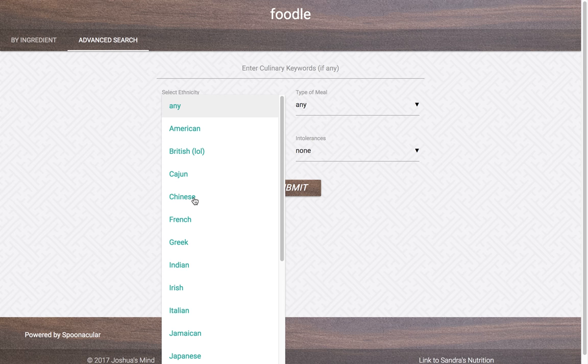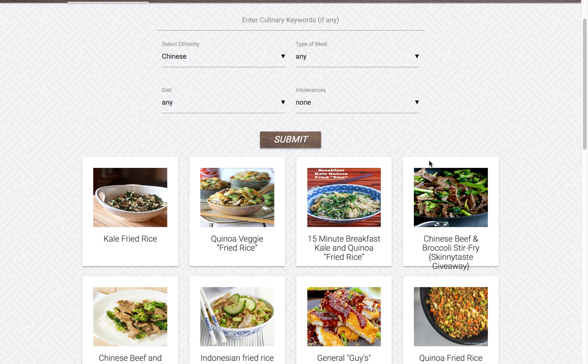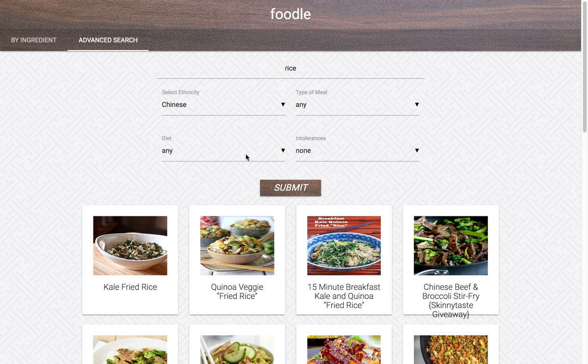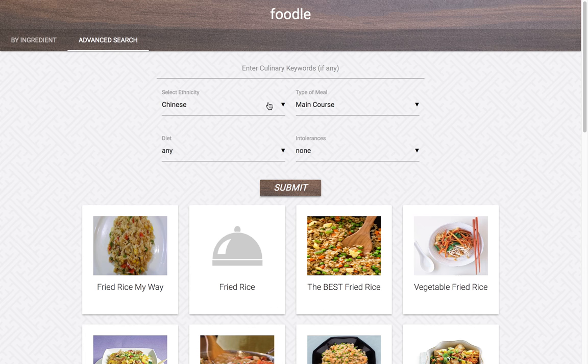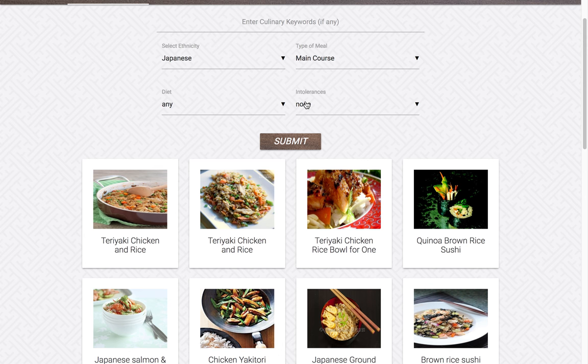For instance, you can search any recipe that feeds back a Chinese ethnicity. You can also specify it even further by saying you want it to have rice in it, and you want it to be a main course. You might find that in certain searches it contains animal products or things that you're intolerant to, which is the purpose of these two drop-down searches.